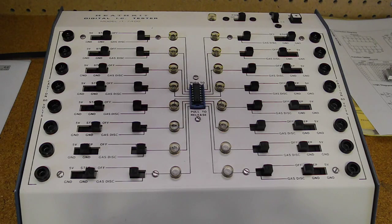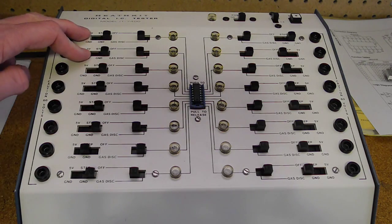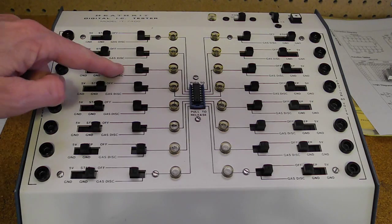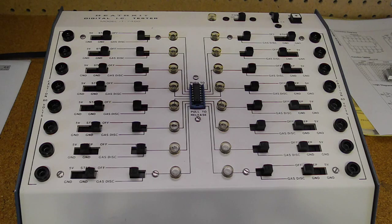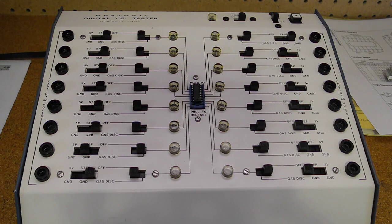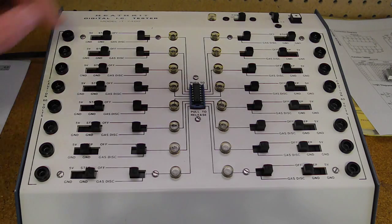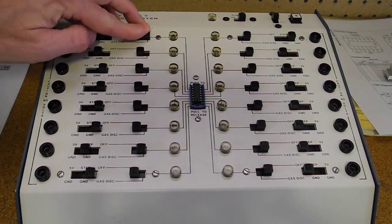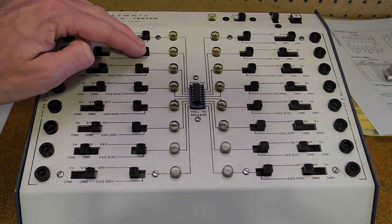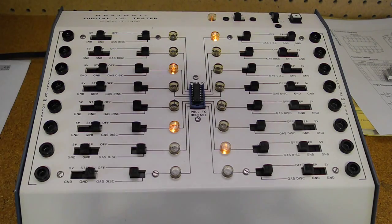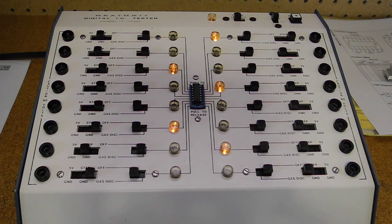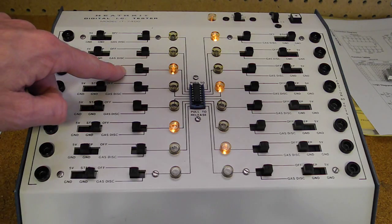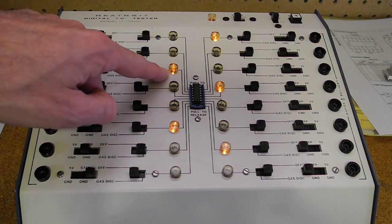So let's test the first of the four NAND gates in this device. Pin 1 and 2 are the inputs. Pin 3 is the corresponding output. For a NAND gate, the output should go low only when all the inputs are high. So we'll start with pins 1 and 2 low, setting them both to ground. So we can turn on the unit. Pin 3, as expected, is high, indicated by the lamp on.